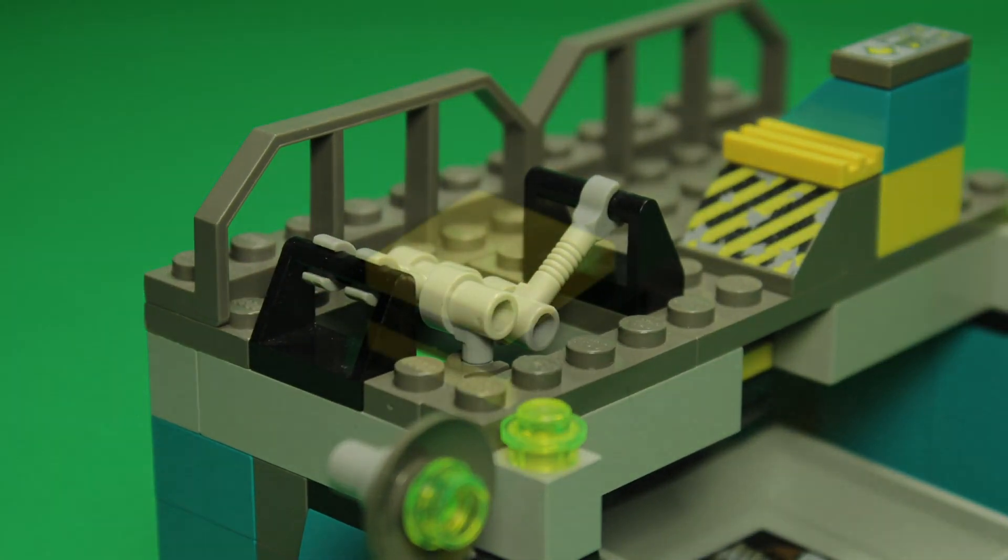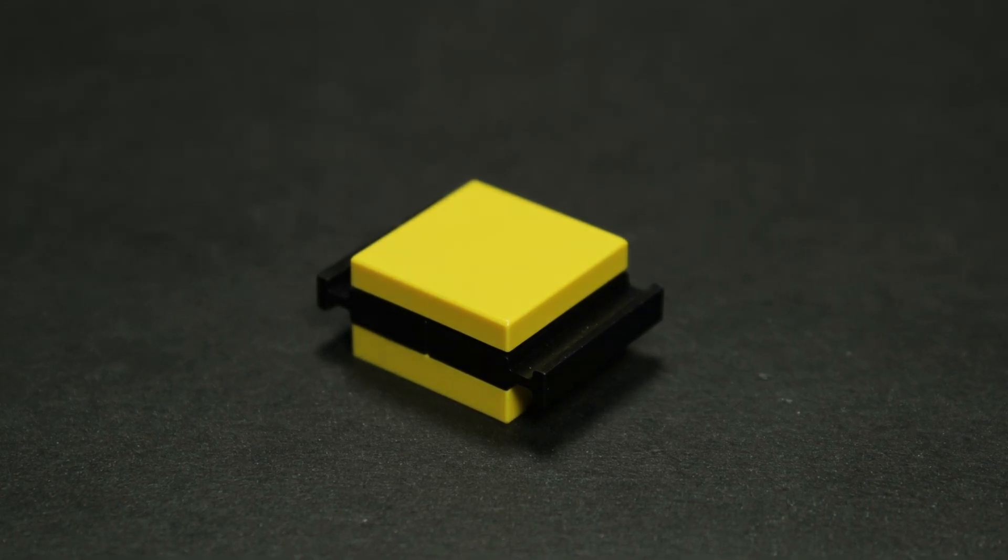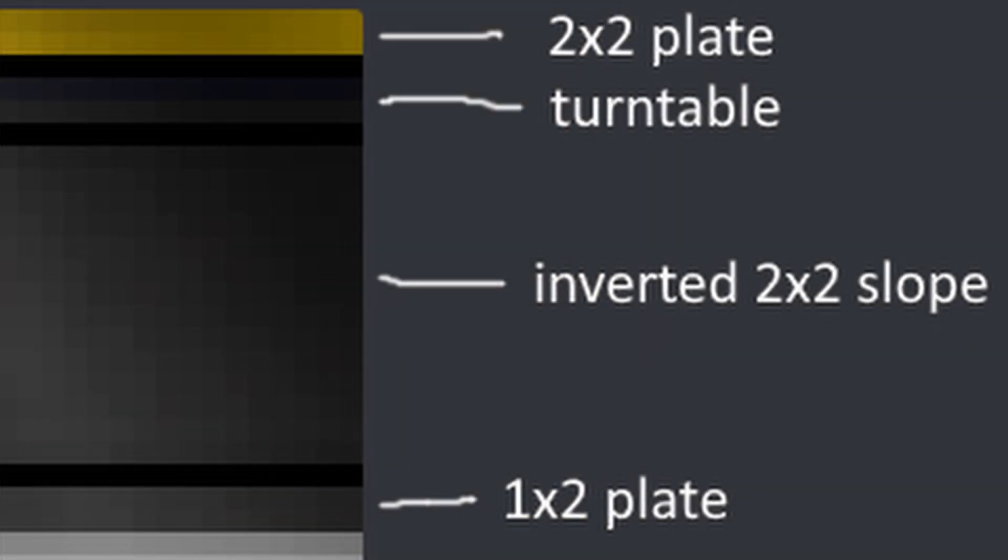This yellow 2x2 tile on the bucket mechanism is hinted at within the texture files, and is one of the last leaps of faith we had to make in reverse engineering the build.